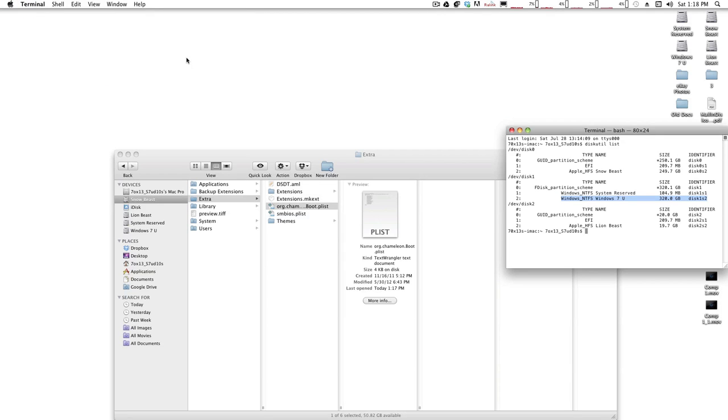If you're hiding more than one drive, you add an extra comma after hd(1,2), and then you start a new hd(x,y) entry for whatever disk identifier is listed in Terminal using that diskutil list command.